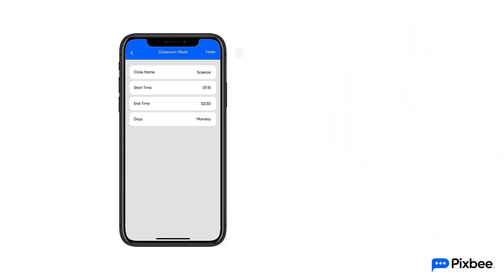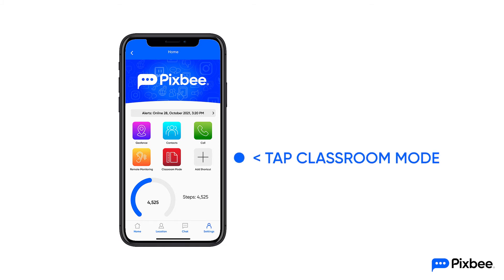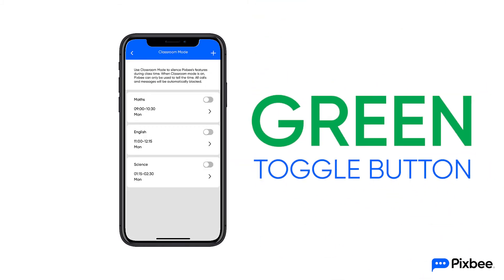Once completed, tap finish on the top right corner of the screen. To turn on classroom mode, go into the classroom mode page and tap the green toggle button.